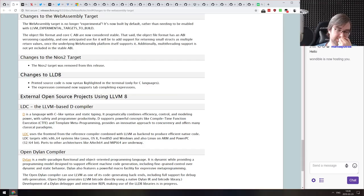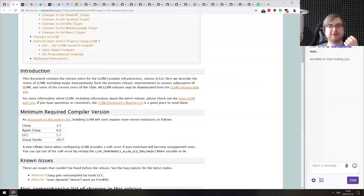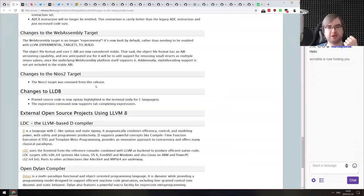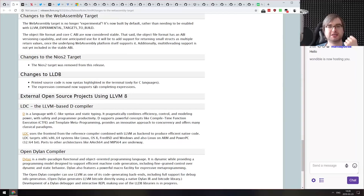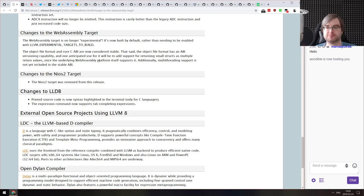Next is the release of LLVM version 8, which makes the WebAssembly target stable — it's no longer experimental. You can now compile LLVM stuff to WebAssembly without being afraid something is going to break, which is kind of awesome.